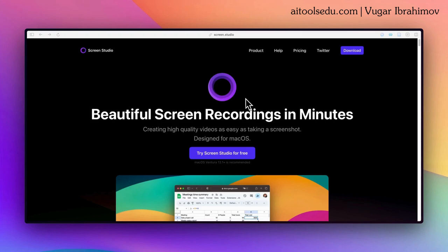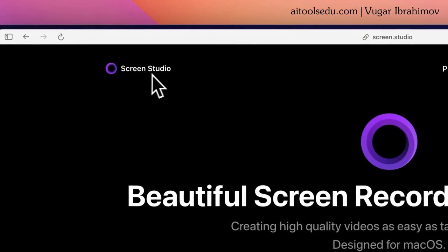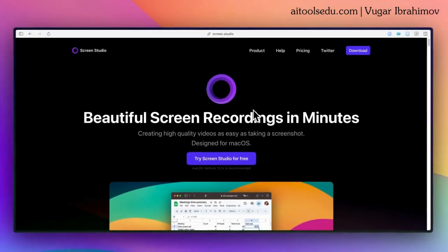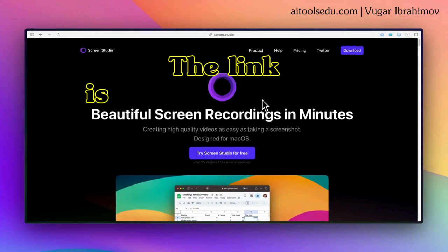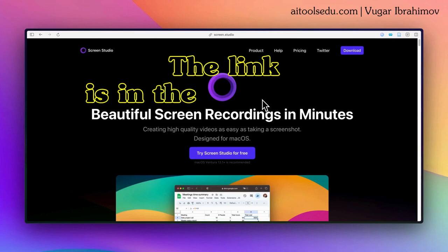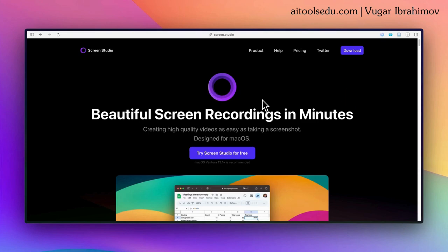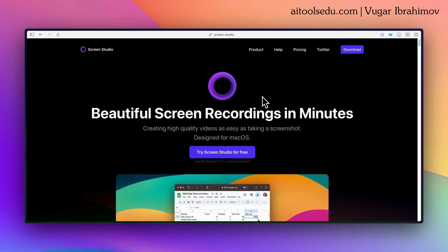The name of this tool is Screen Studio, as you can see here, and this is the website. I will drop the link in the description. You can access the website of this tool through that link.